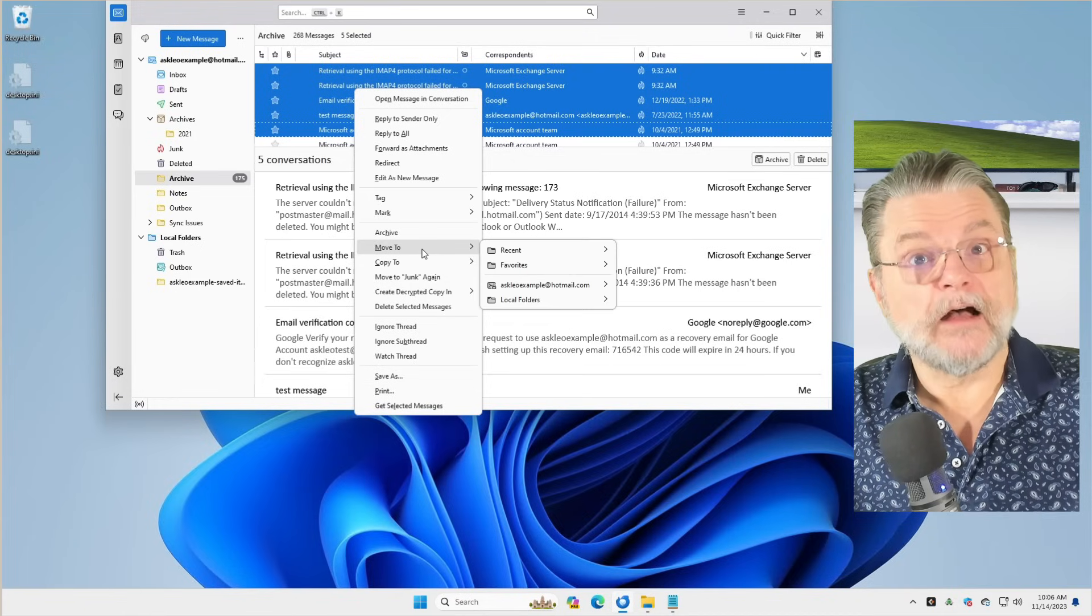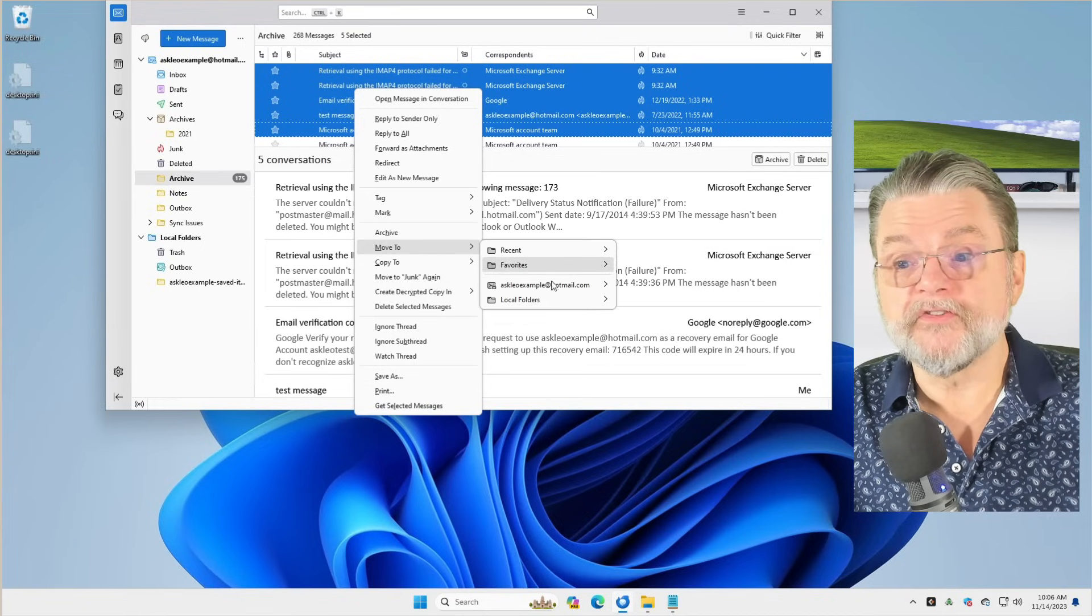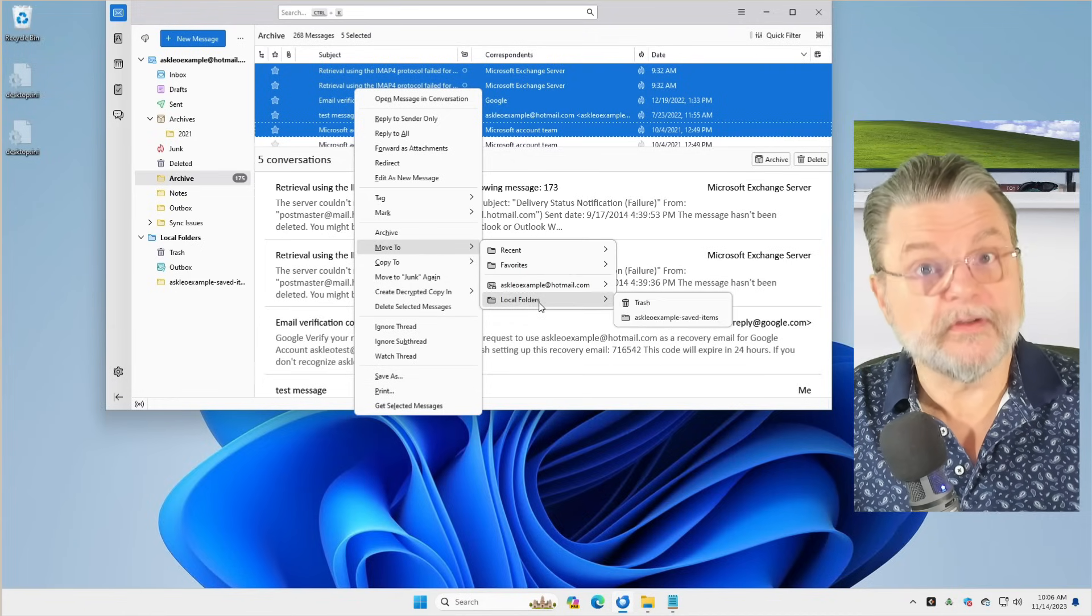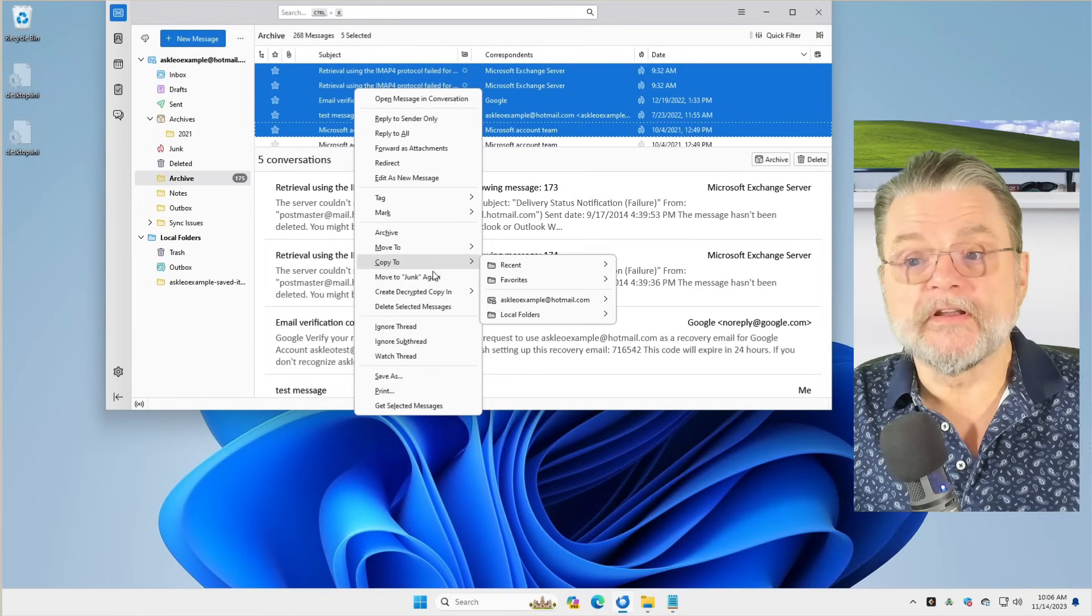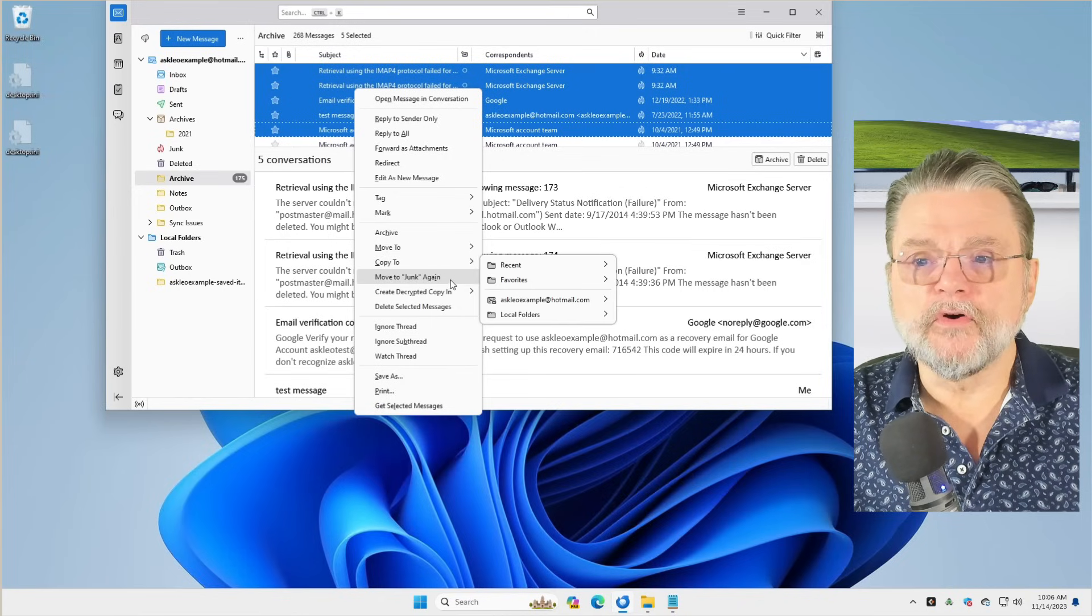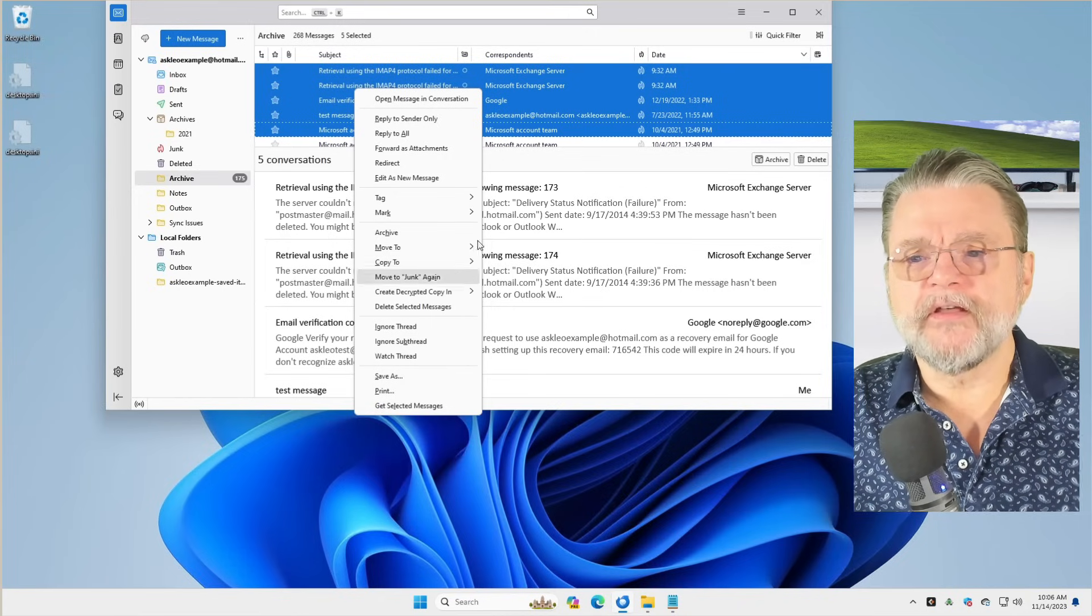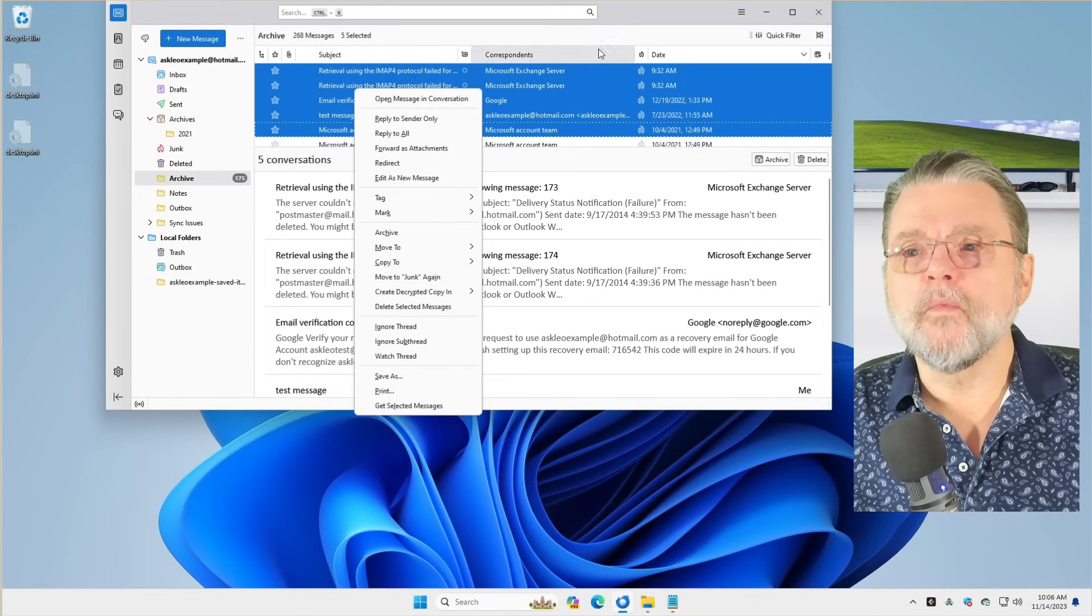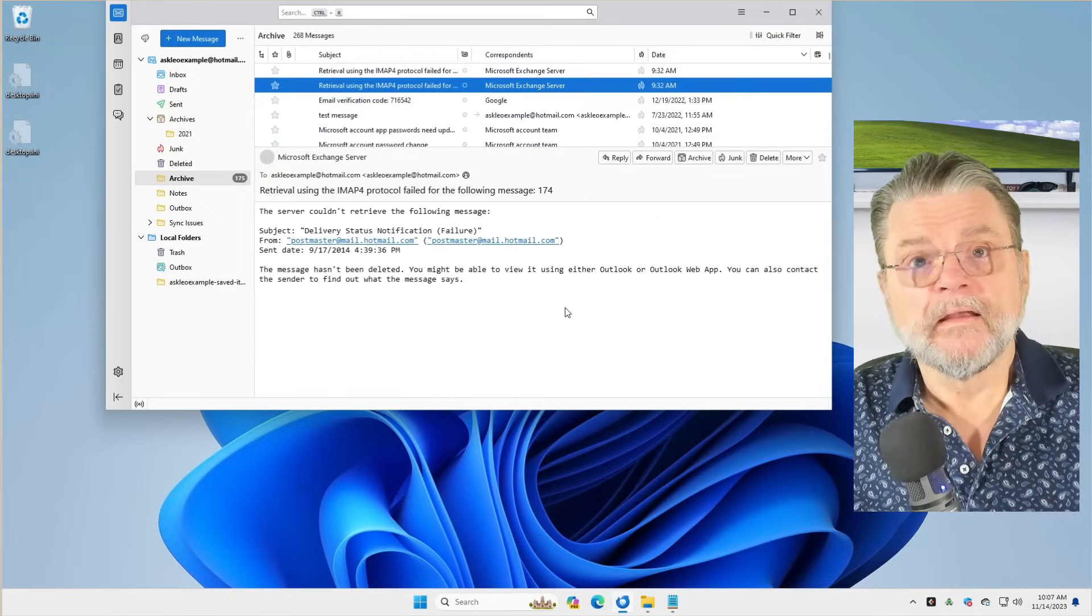You can, of course, do a lot of different things. There's tags. You can mark them different ways. You can archive them or it'll do the right thing. You can move them to specific folders. This is how you would, for example, potentially move things to a local folder. If you want that set up, you can copy them. You can move to junk. Any of those kinds of things that you would normally be doing with email.